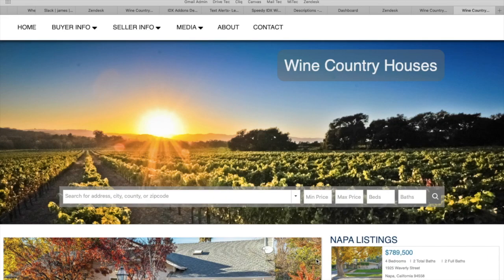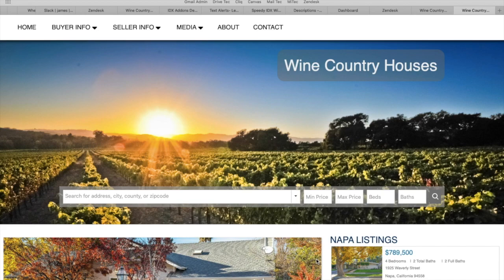We've made a lot of videos showing how to create saved searches for your clients, but we haven't made one showing how a client can make their own saved search. And it's actually really easy. All they have to do is enter search criteria.